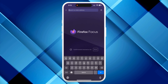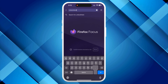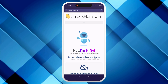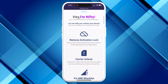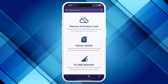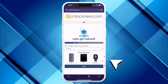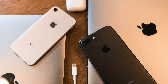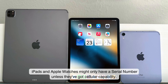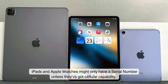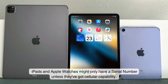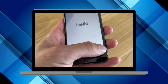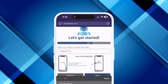To unlock your mobile phone, including iPhones, iPads, and Apple Watches, start by opening your browser and heading to unlockhere.com. This website uses an AI assistant called Nifty to help you through the process. Once there, click on Activation Lock to indicate you need an iCloud unlock. Choose your device type — iPhone, iPad, or Apple Watch. For iPhones, you'll need the IMEI number. If you're unlocking an iPad or Apple Watch with cellular capability, use the IMEI; otherwise use the serial number. To find this, press the sleep button on your device, press it again, and tap the eye icon at the bottom right to see your device info.